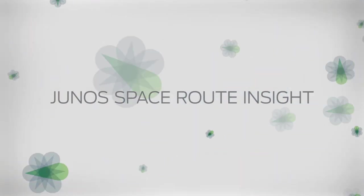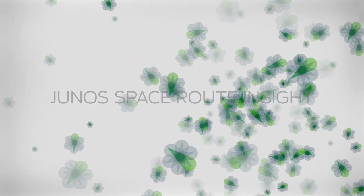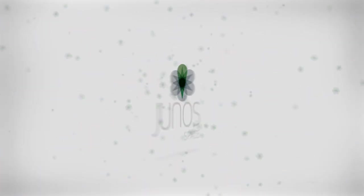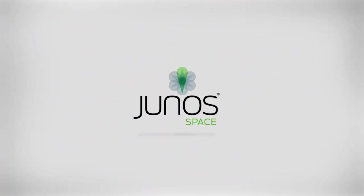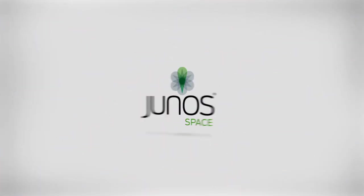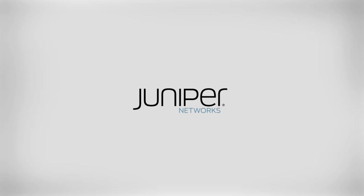JunoSpace Route Insight. Another simple, smart JunoSpace app to ensure you get the most from your networking investment.